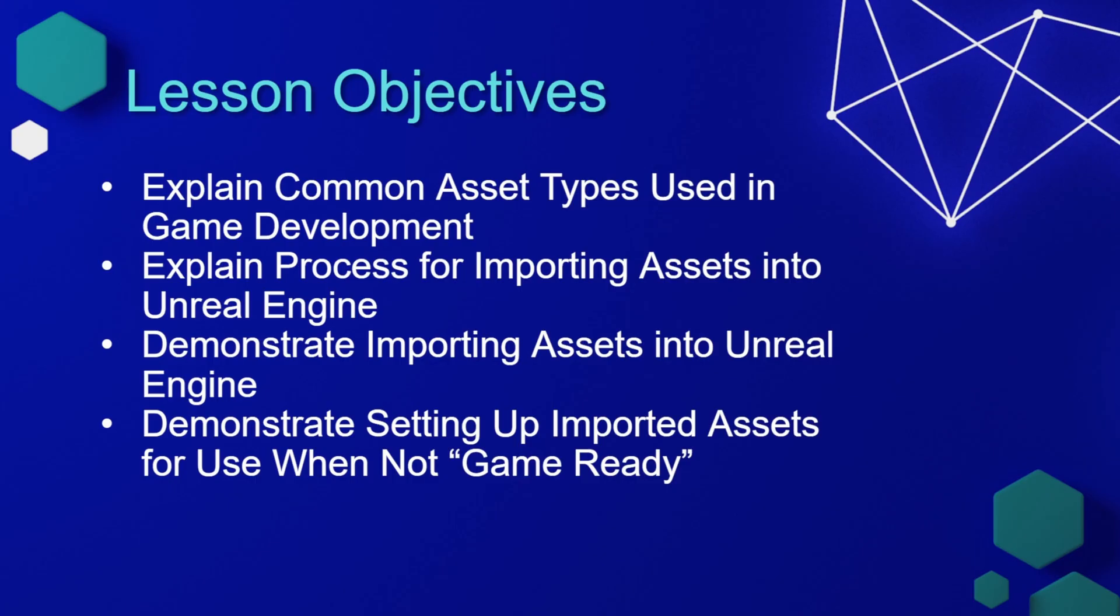In this lesson, we're going to explain common asset types used in game development. We'll explain and demonstrate the process for importing assets into Unreal Engine, and then demonstrate setting up imported assets for use when they're not game ready.